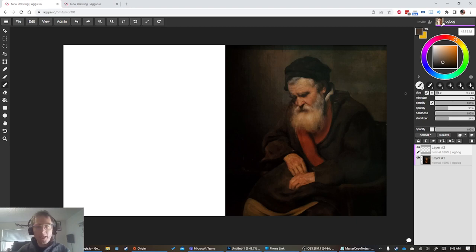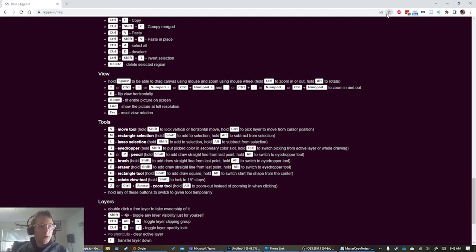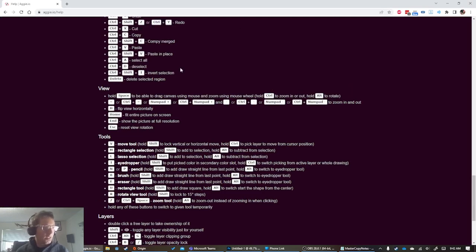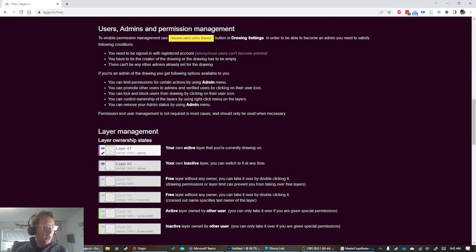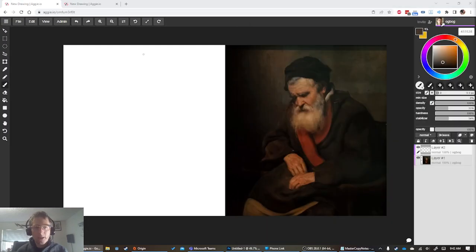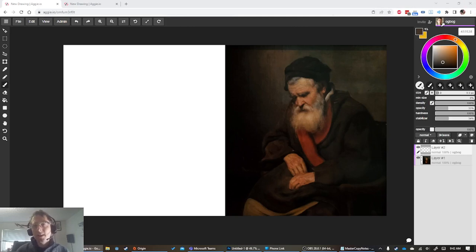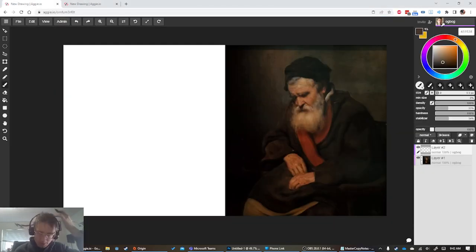Many of the controls in Aggie.io are similar to other programs like Photoshop or Krita. If you go to the help documentation you can see hotkeys, and most will be similar to what you know. The exception is things that differ because it's in the browser - for instance, Ctrl+T won't transform, it'll open a new browser window.